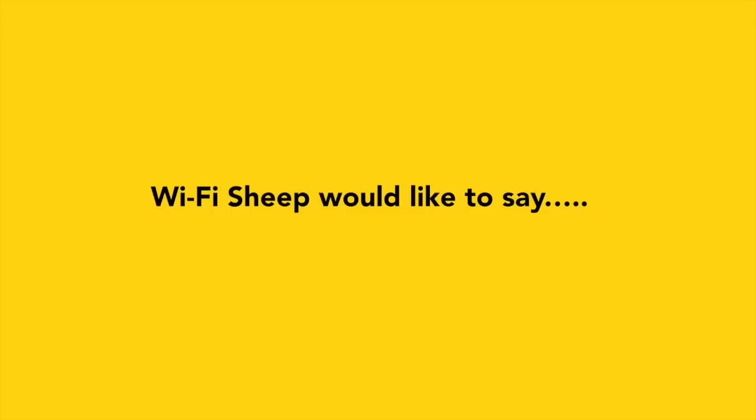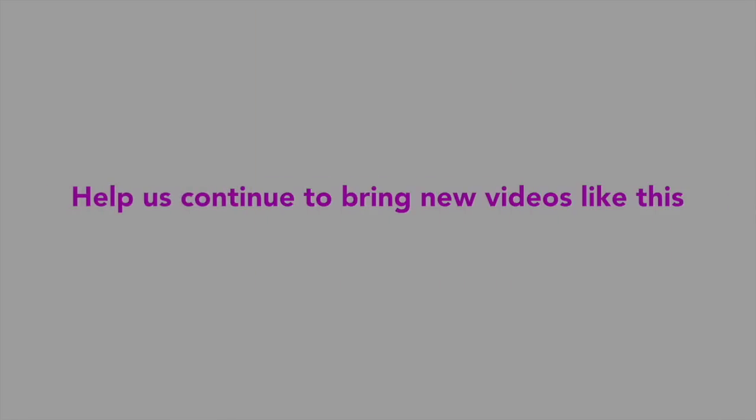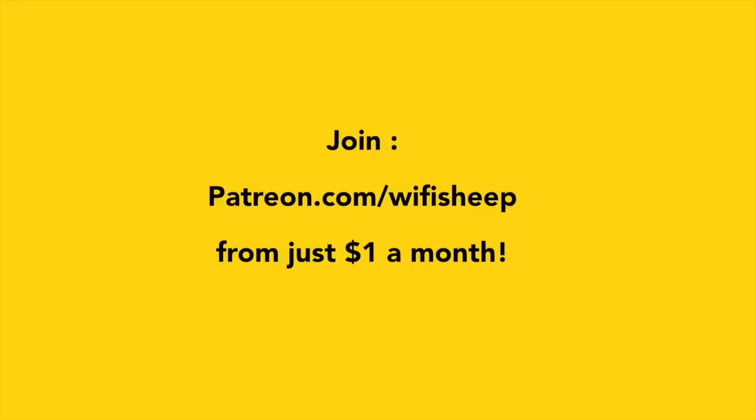Wifi Sheep would like to say a huge thank you to all of you that kindly support us. Help us continue to bring new videos like this. Join patreon.com/wifisheep from just one dollar a month.